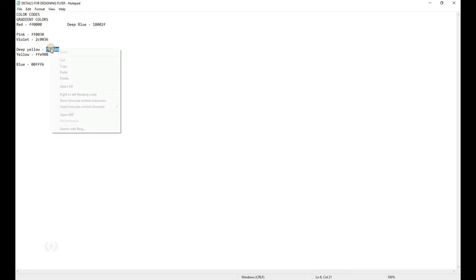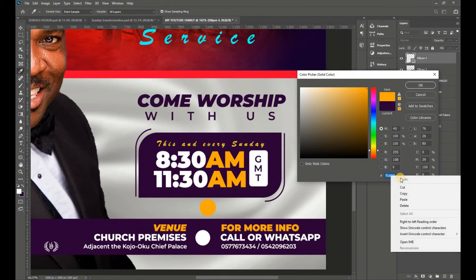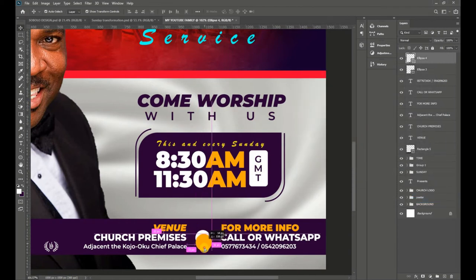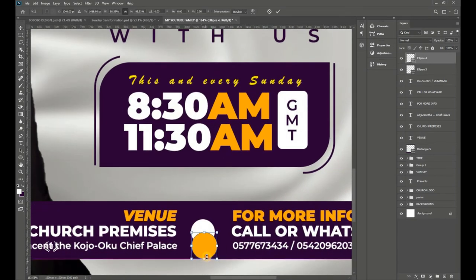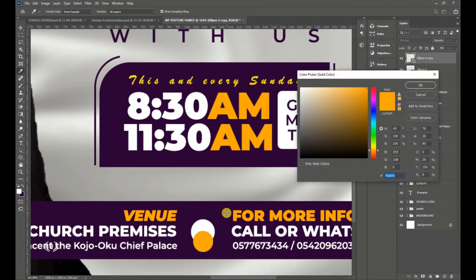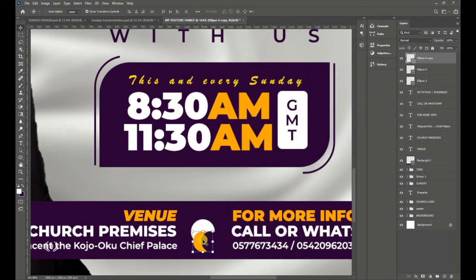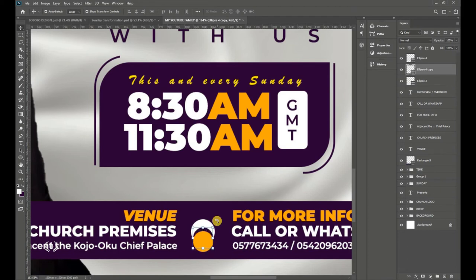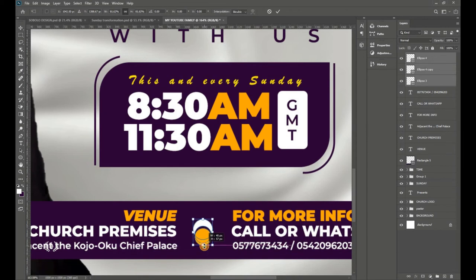Copy the deep yellow color code from your details and paste it in Photoshop. Press Ctrl+T to resize — it should be smaller than the white ellipse. Duplicate by dragging to the New Layer icon and give the copy a deep violet color. Move it on top, then drag its layer below the white ellipse. Position and select both, then reduce their size.